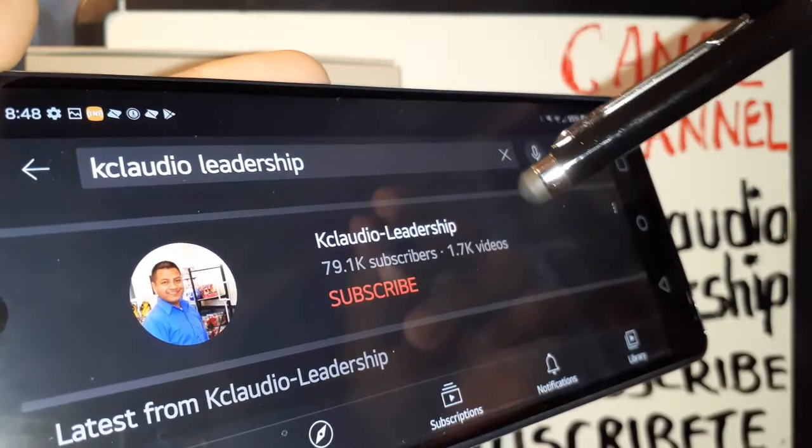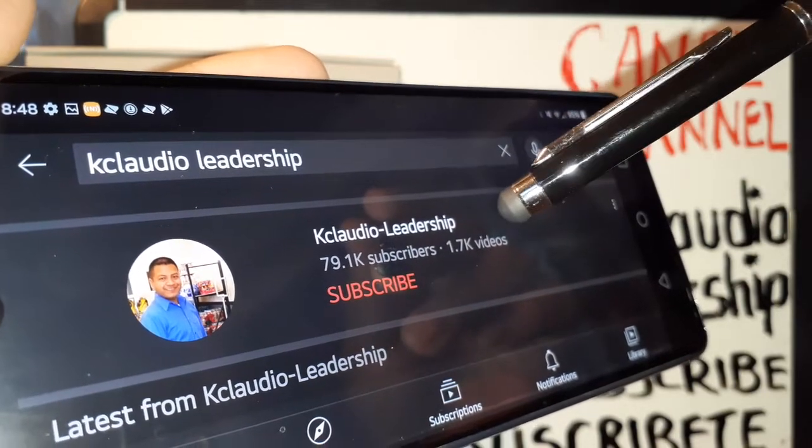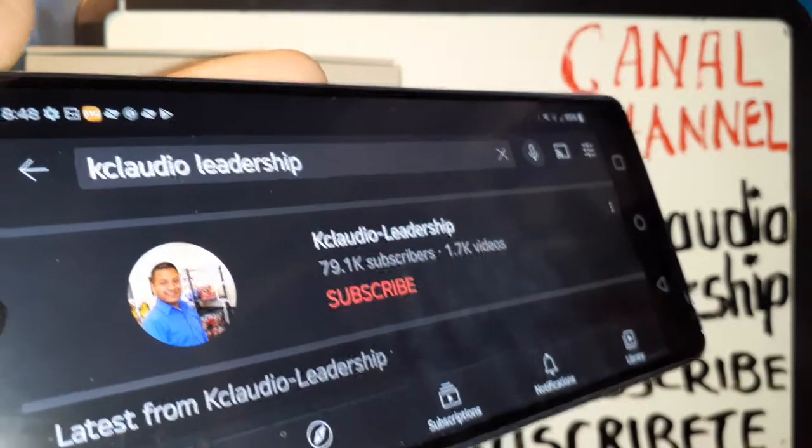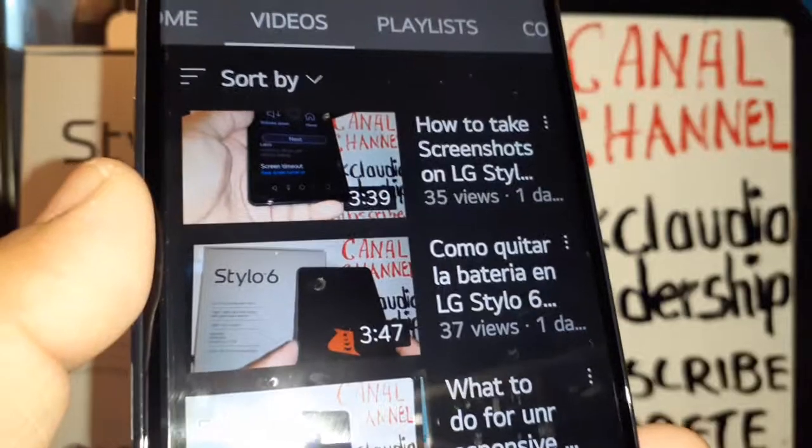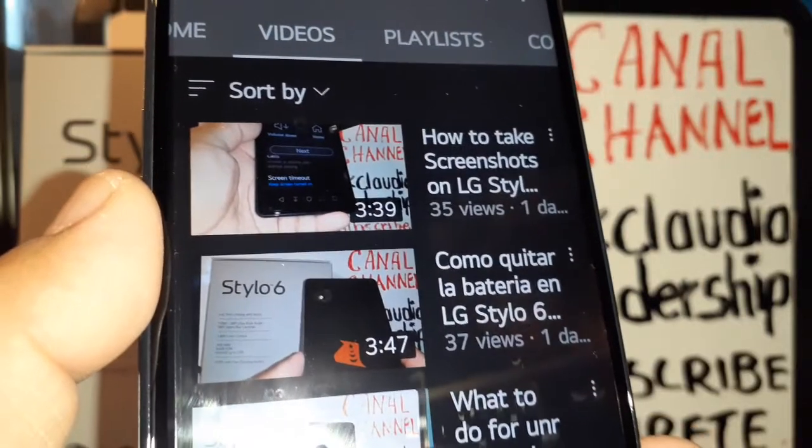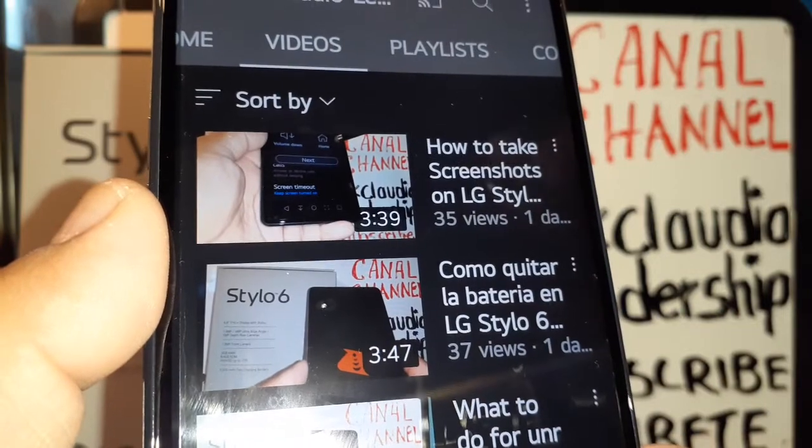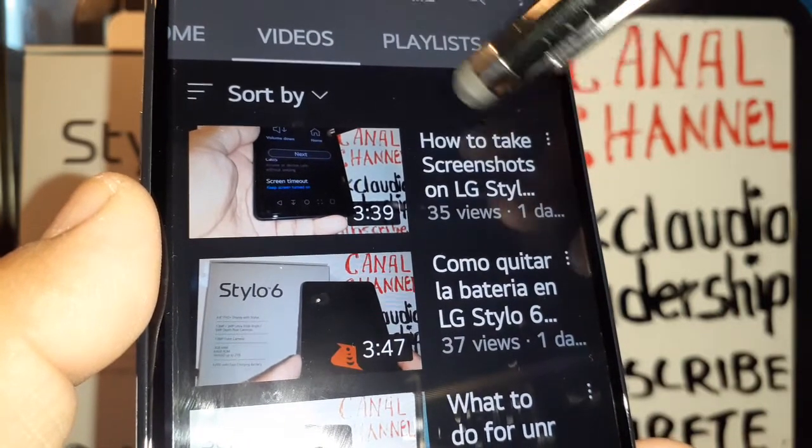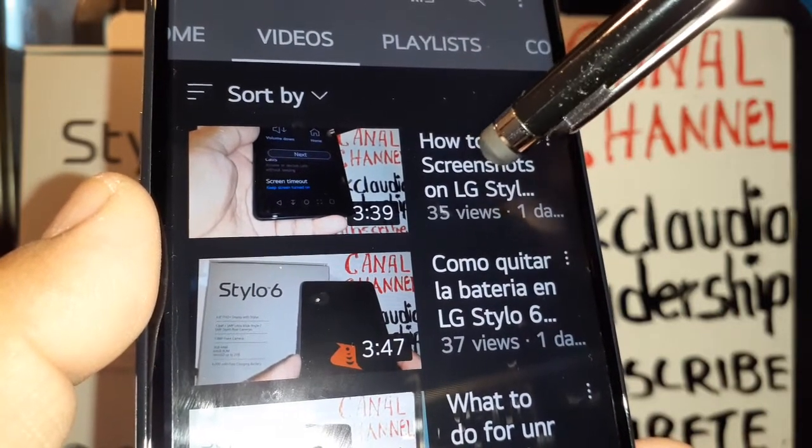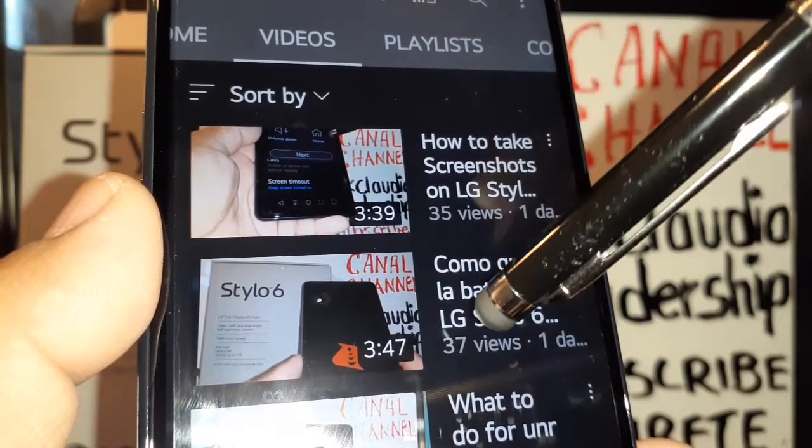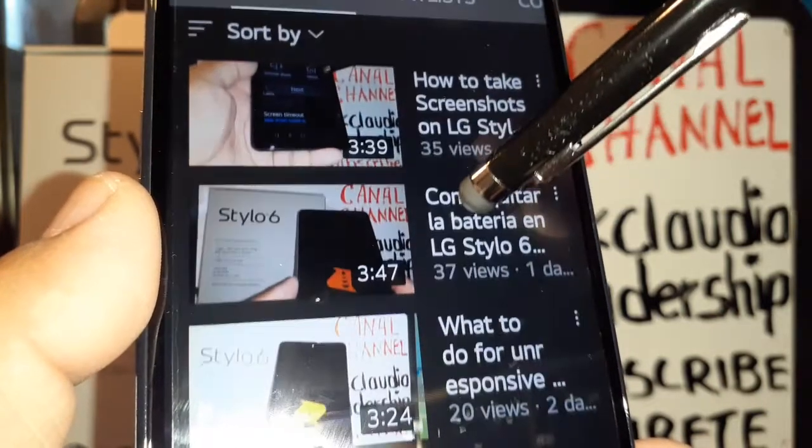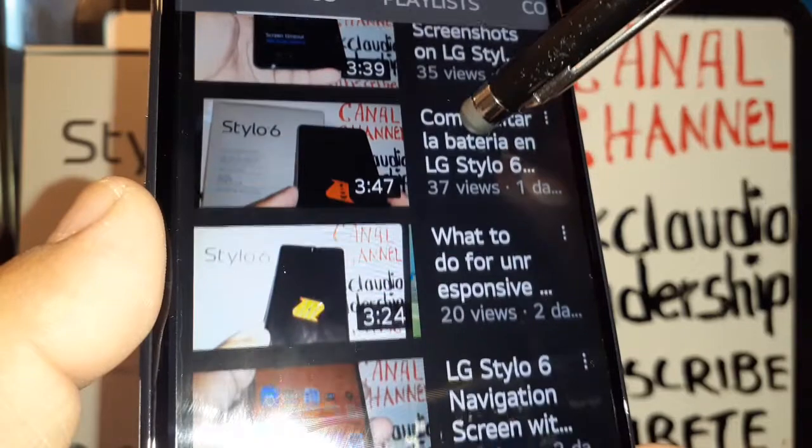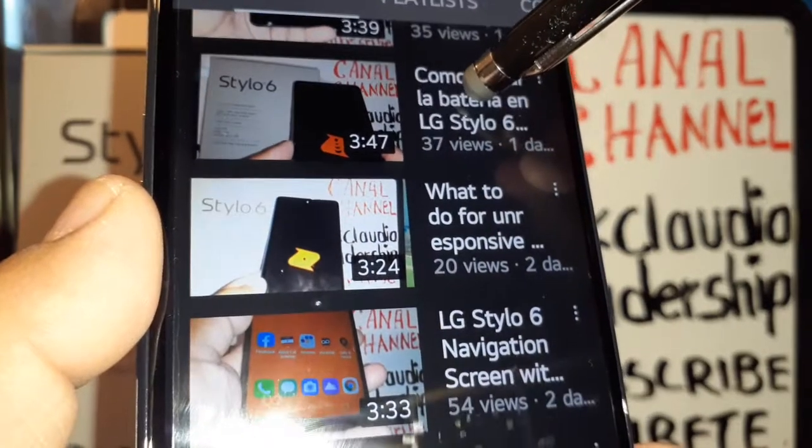Stylo 6. In case you need help with how to take screenshots, there are four different ways to take screenshots on your LG Stylo 6. Search that video. And if you need help with navigation screen instead of